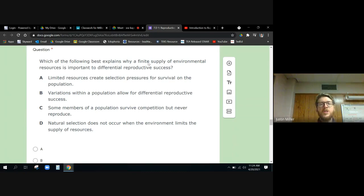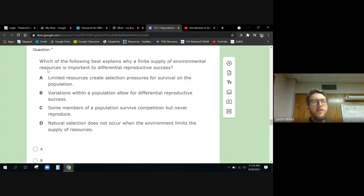So a limited supply of environmental resources - what environmental resources are we talking about that are important to keep you alive? Food and water, right? Food, water, space, physical space like homes, places to live.